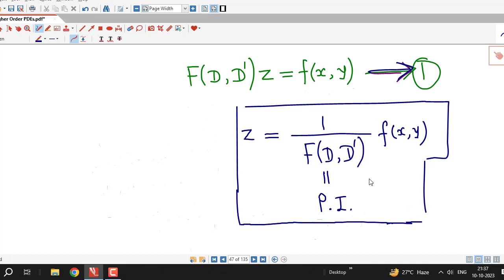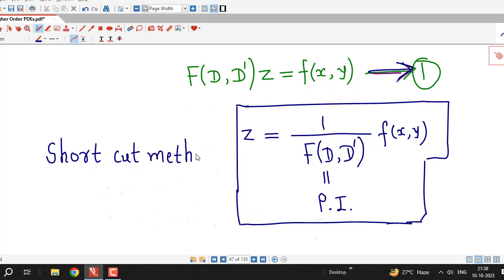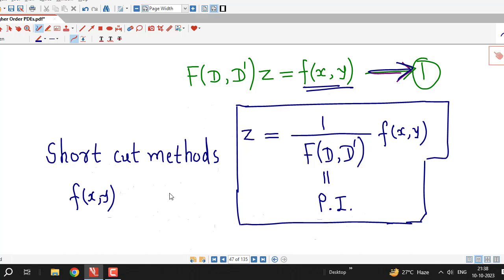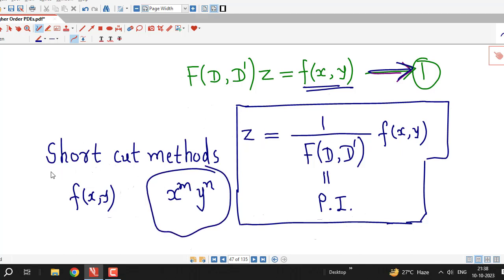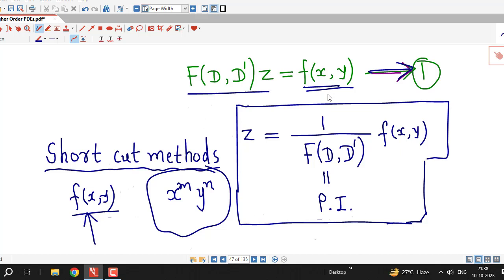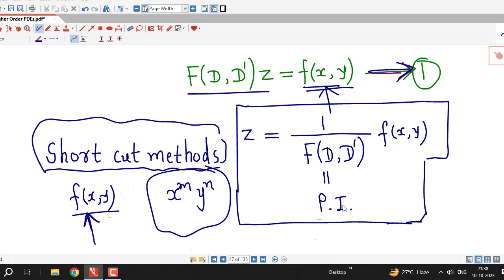There are different methods for finding the particular integral, as in the case of linear ODEs with constant coefficients, and we will discuss them one by one. We have shortcut methods applicable for particular types of functions on the right hand side. First our focus will be on these shortcut methods, and then we will see one general method for the particular integral.